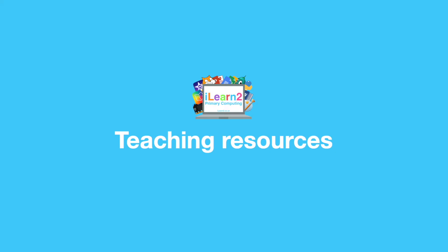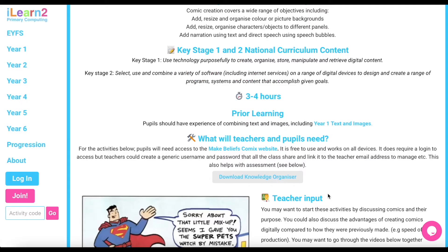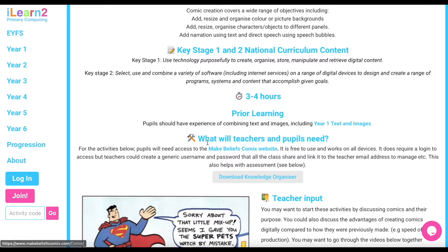The activity packs, when viewed from the teacher login, provide all the information teachers will need to deliver the different skills. This includes suggested teacher input — often as a video to watch with the pupils — differentiation advice, all the software resources needed, the pupil activities and assessment materials.